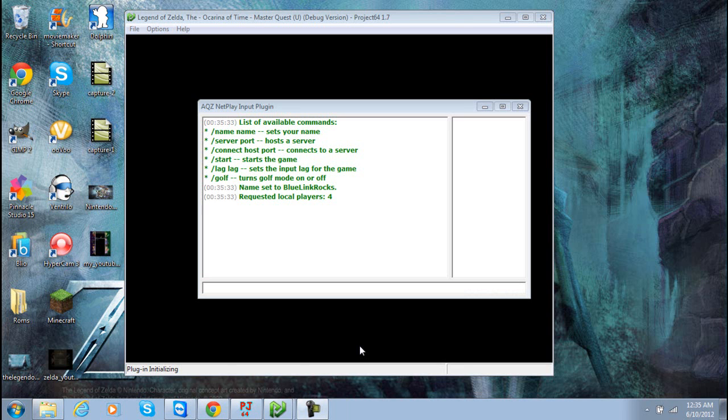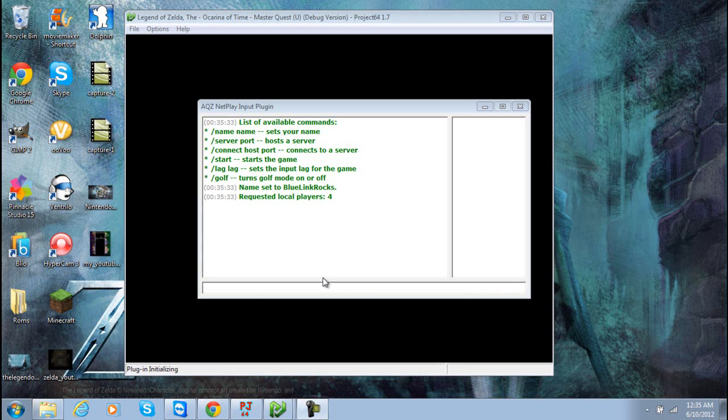Alright guys, Trent here again from the How-To Channel and I'm going to be showing you how to play the Legend of Zelda Ocarina of Time Master Quest Multiplayer.